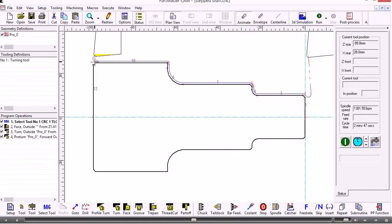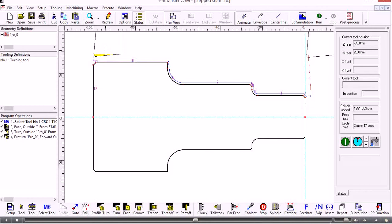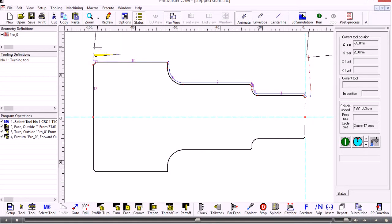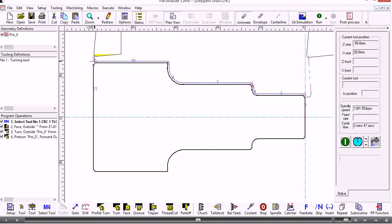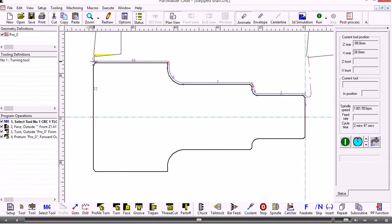There you can see the rapid motion down to the start span, the arc approach movement machines all the way round, and then when it gets round to the end it puts an arc runoff.